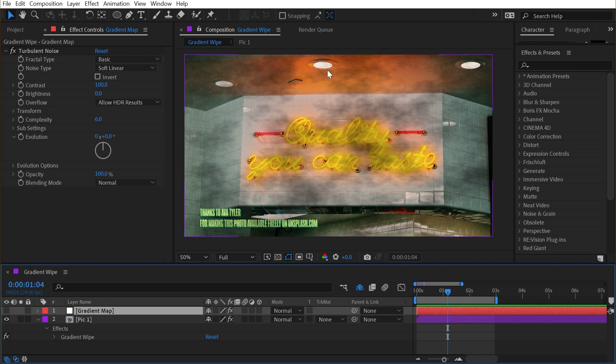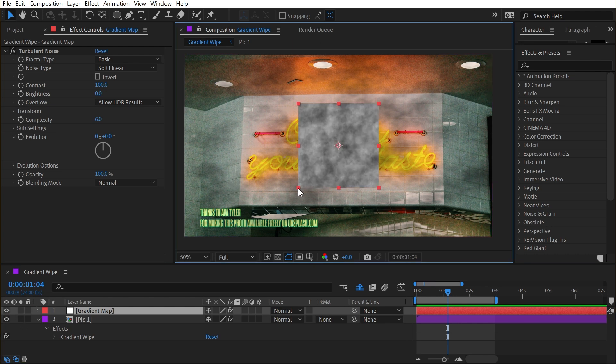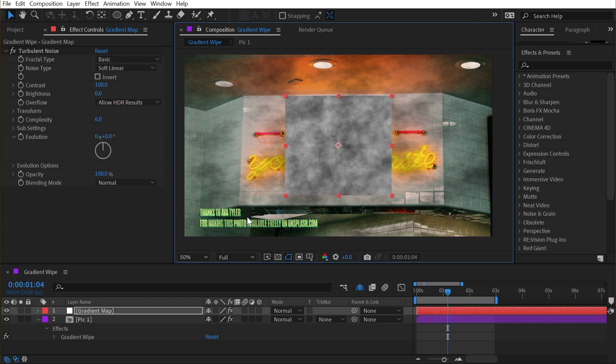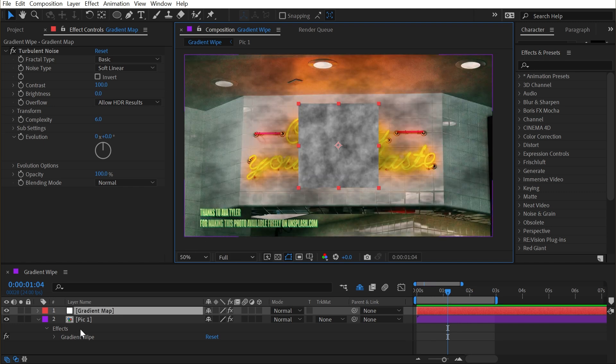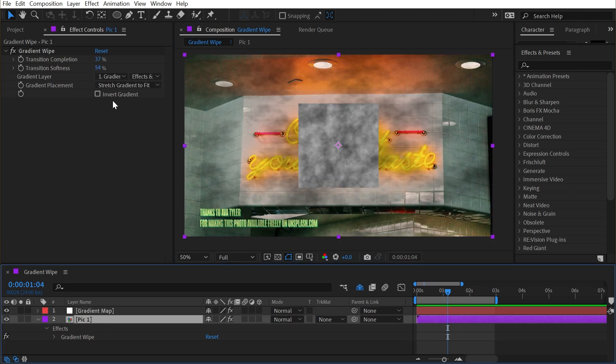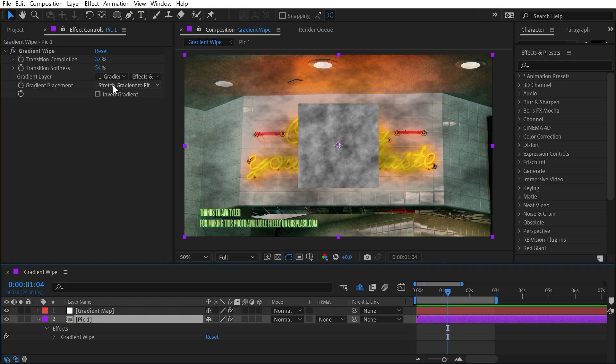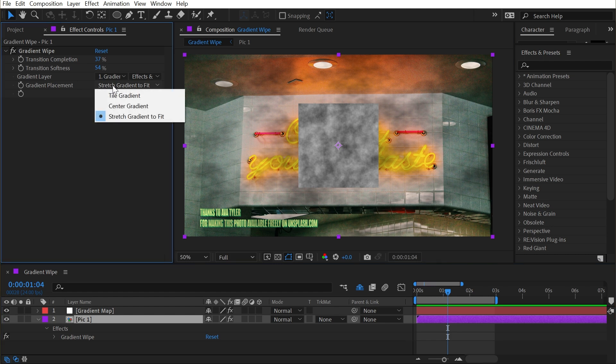So now my texture is a much smaller square than my comp. And if I turn this off, the texture is actually being stretched to fit the comp. So it's exactly the same as if I were to stretch this layer to fill the comp like that. That's exactly what the effect is doing when this is set to stretch gradient to fit.